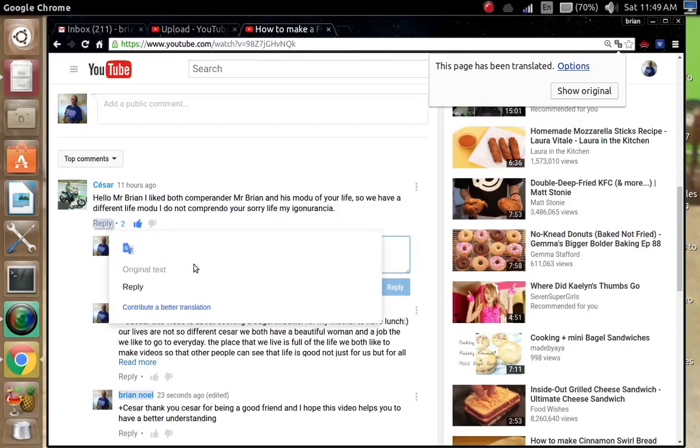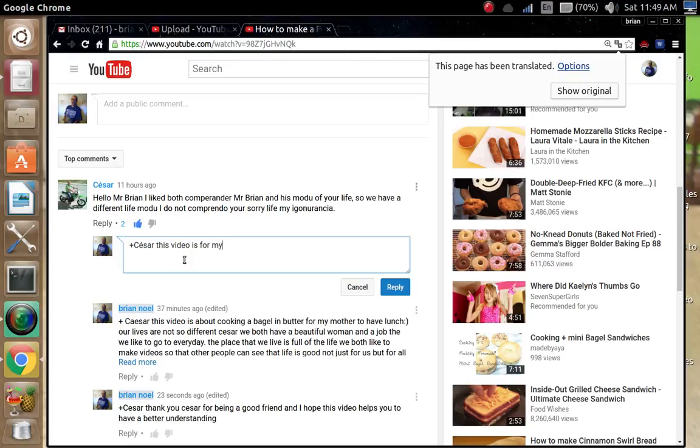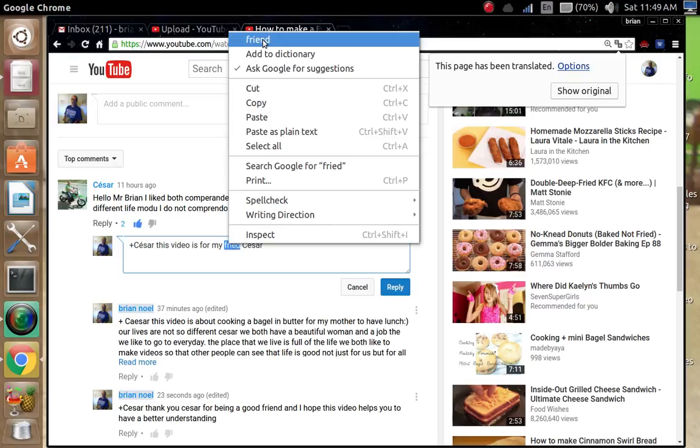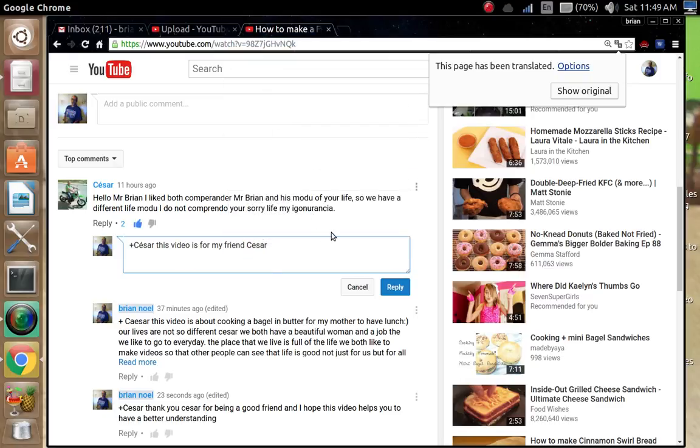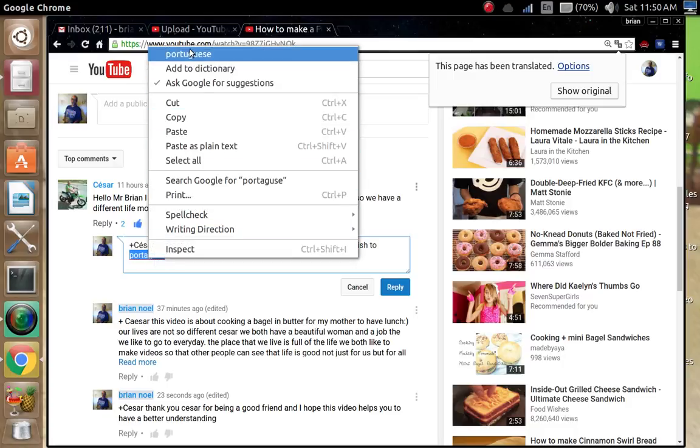Here and you can make a reply. Right-click here. This video is for my friend Cesar.